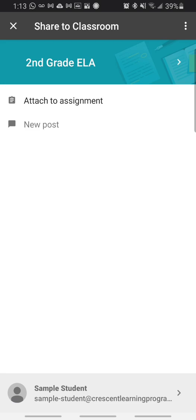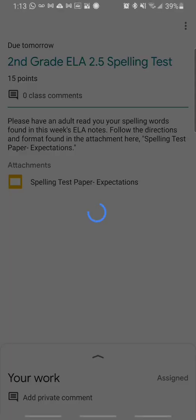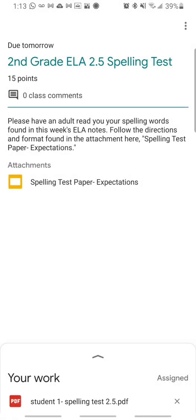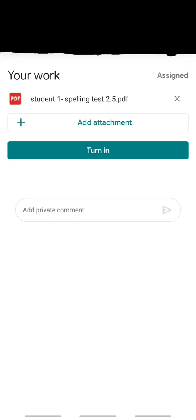The next thing I'm going to do is I'm going to tap where it says attach to assignment and I'm going to find the corresponding assignment in the list. So find the assignment that matches second grade ELA 2.5 spelling test. Once you tap it, it's going to take a few seconds to load your document. At the bottom of the screen where it says your work, you can either slide up or tap and you can see the PDF that you've attached. For this one it says student 1 spelling test 2.5. That's perfect.